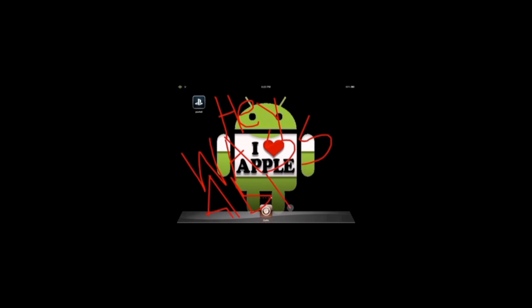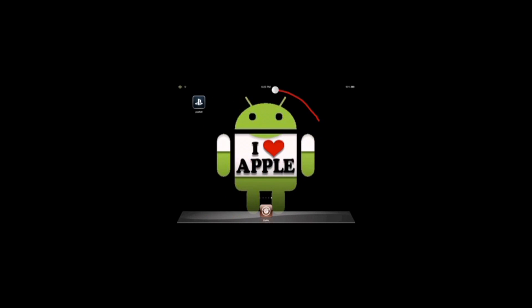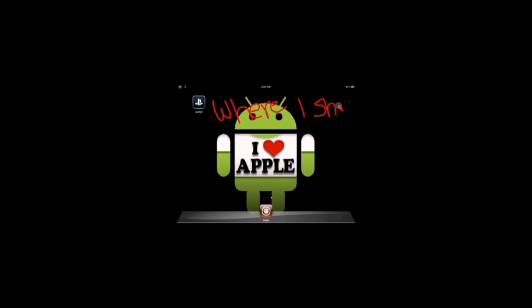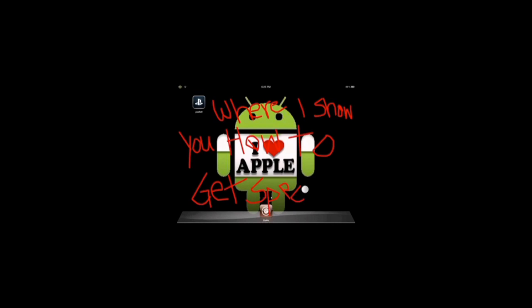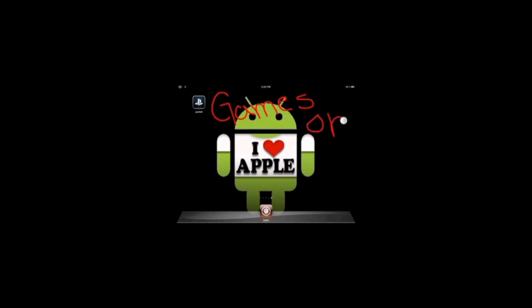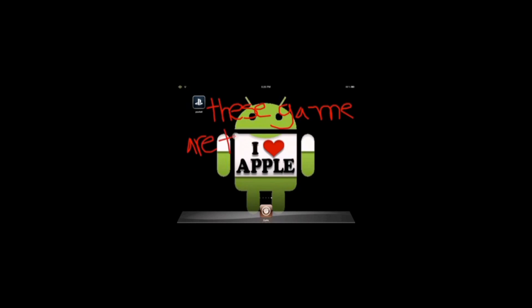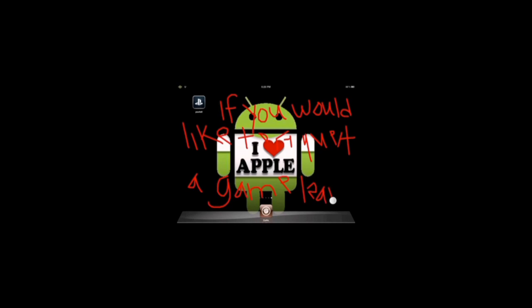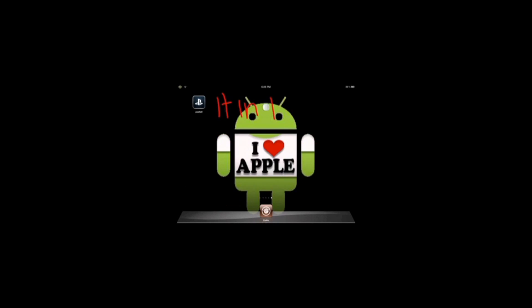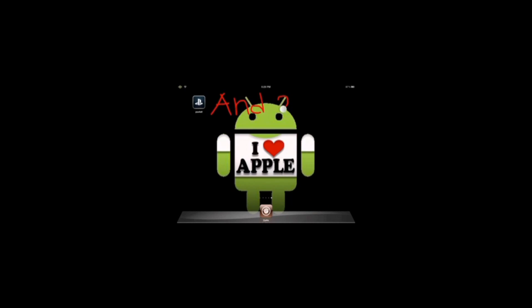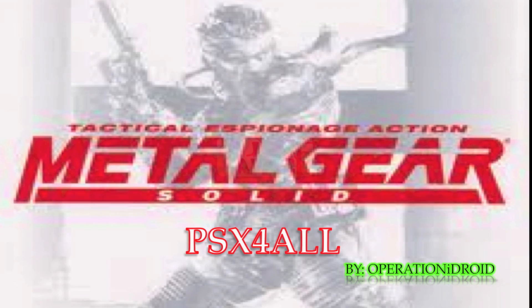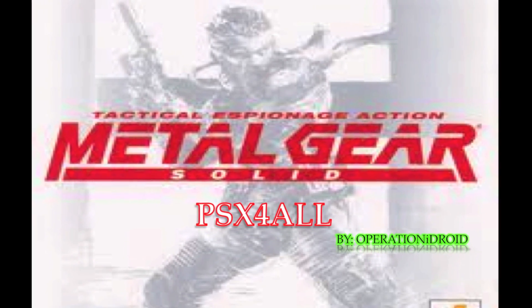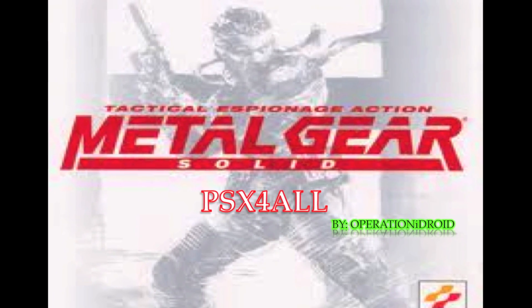Hey, wassabi, Operation Hydroid here, and this is my PSX for All request series, where I show you how to get specific games on PSX for All. These games are taken by request, so if you would like to request a video, leave it in the comment section below. And today's episode is Get Metal Gear Solid on PSX for All.